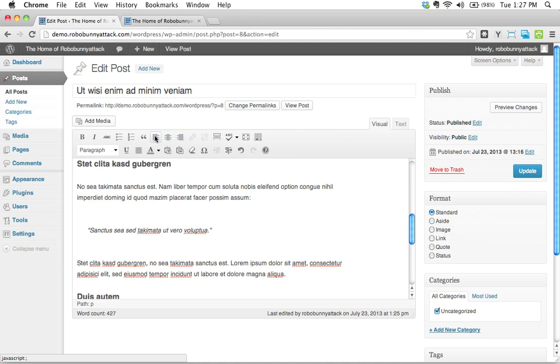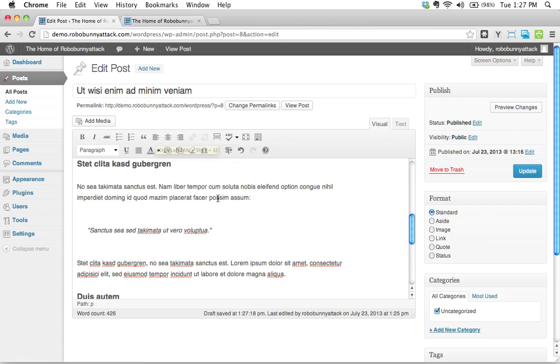So there are other better ways to align your text. If it's really important that something be centered or right aligned or left aligned or something like that, then there are other ways. Wait until you learn how to do that using those other ways.